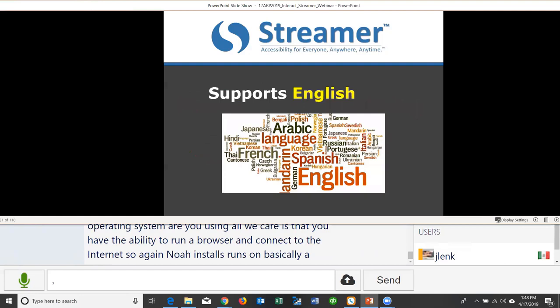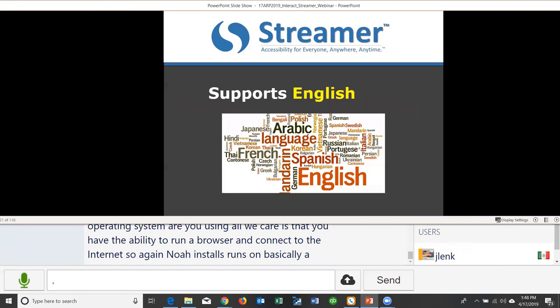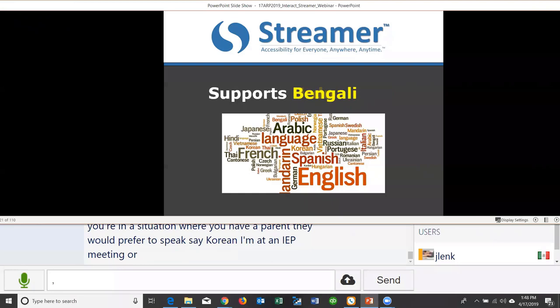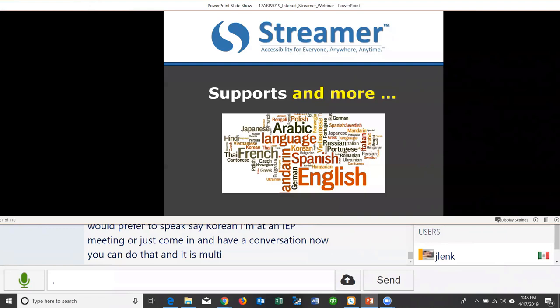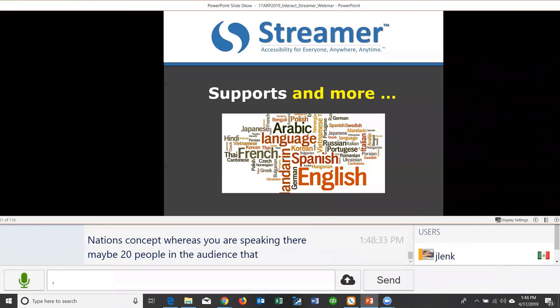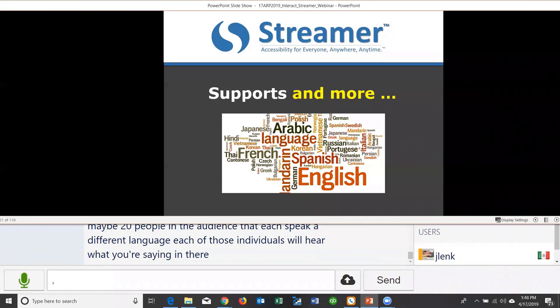If you have a parent who prefers to speak Korean at an IEP meeting, now you can support that. Streamer supports fully multilingual translation — like the United Nations concept — where 20 people in an audience each speaking a different language can each hear what's being said in their own language, and when they respond, everyone else hears it in their preferred language.